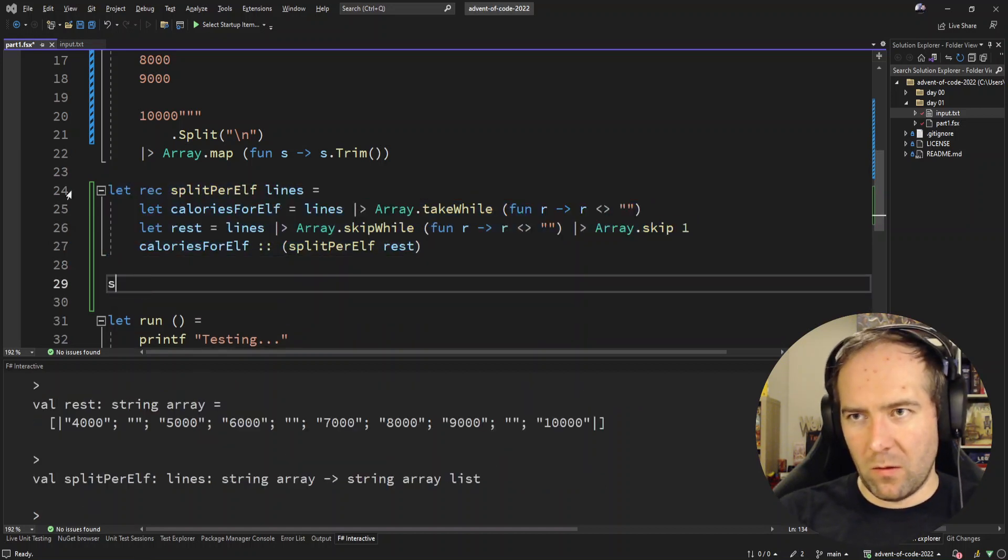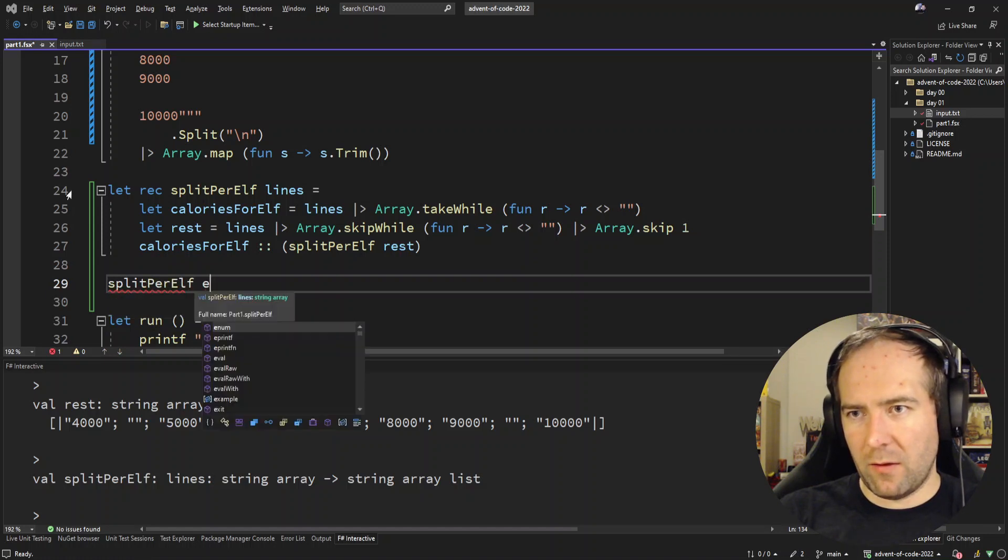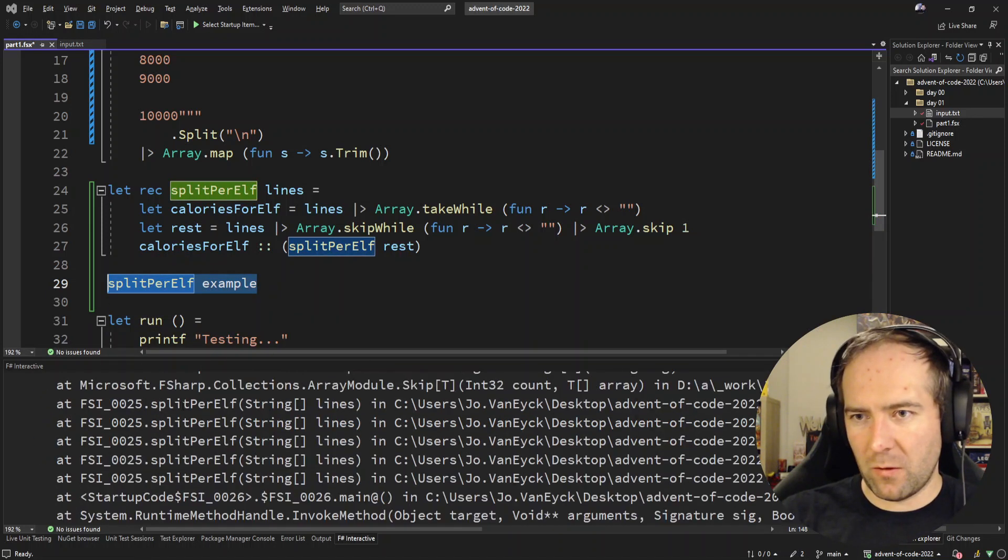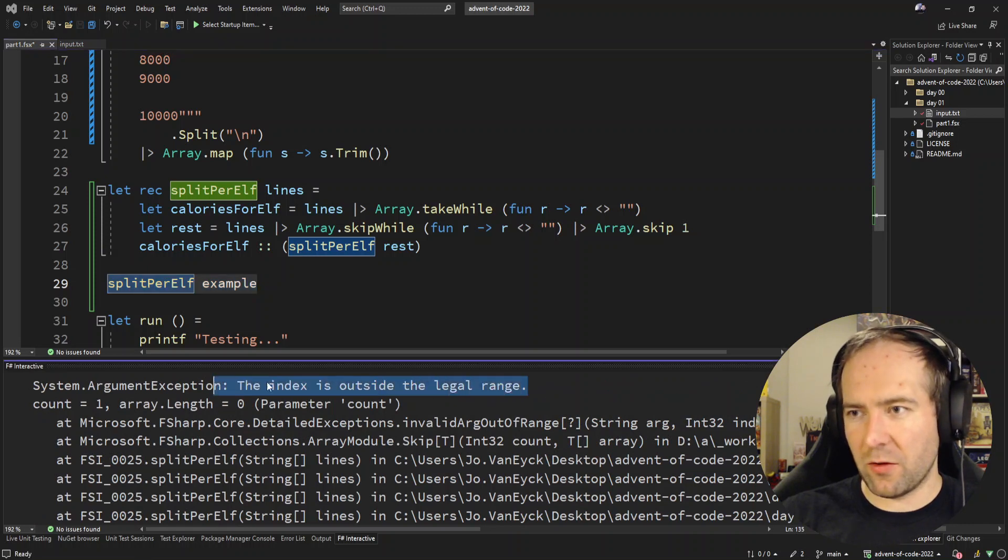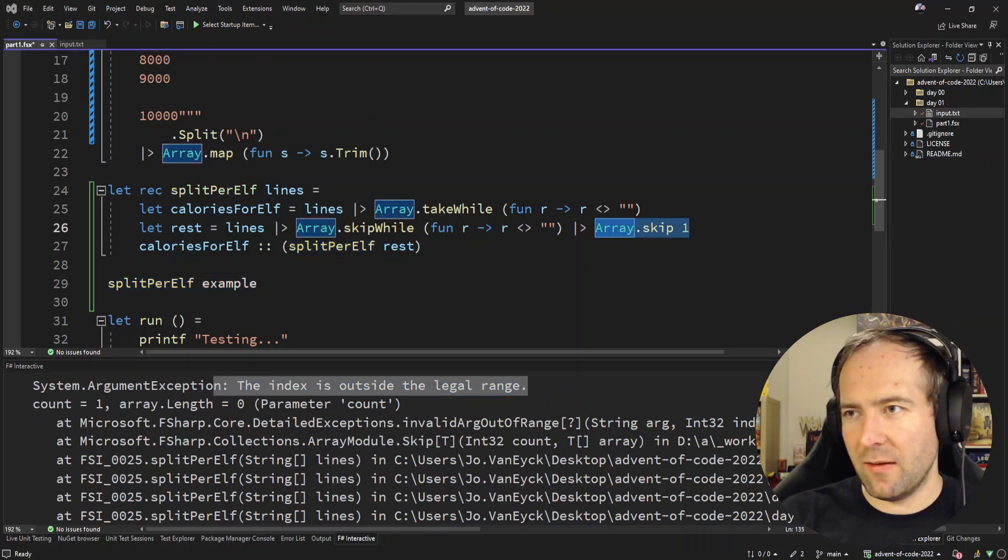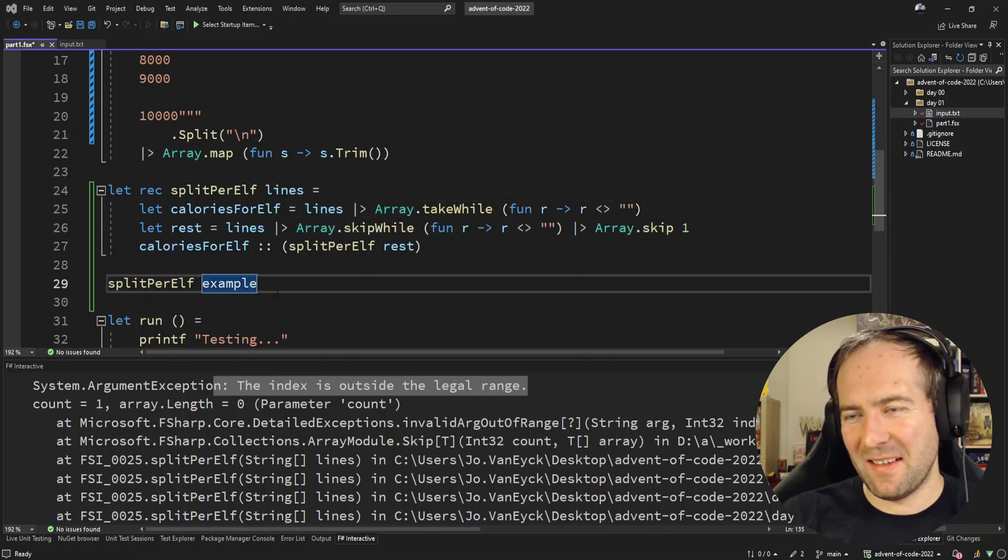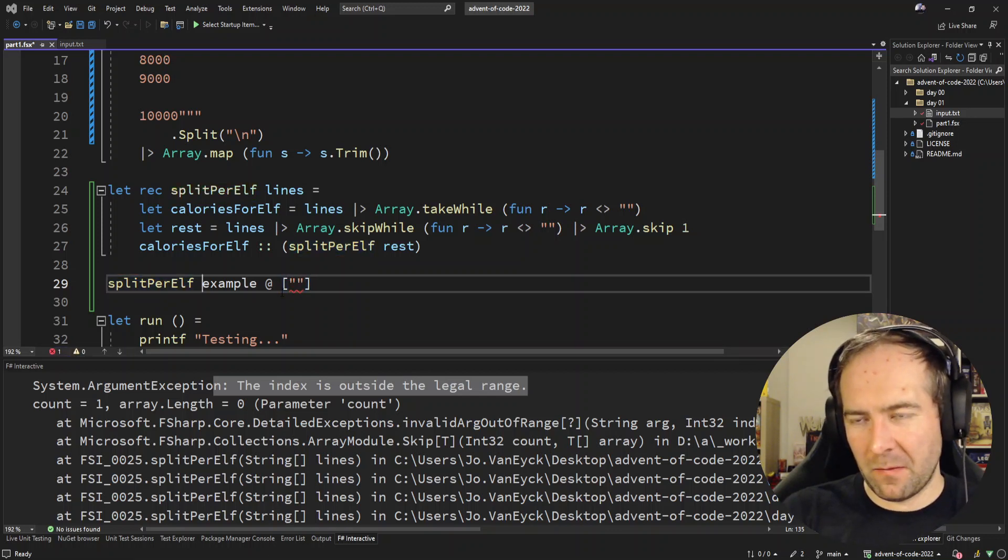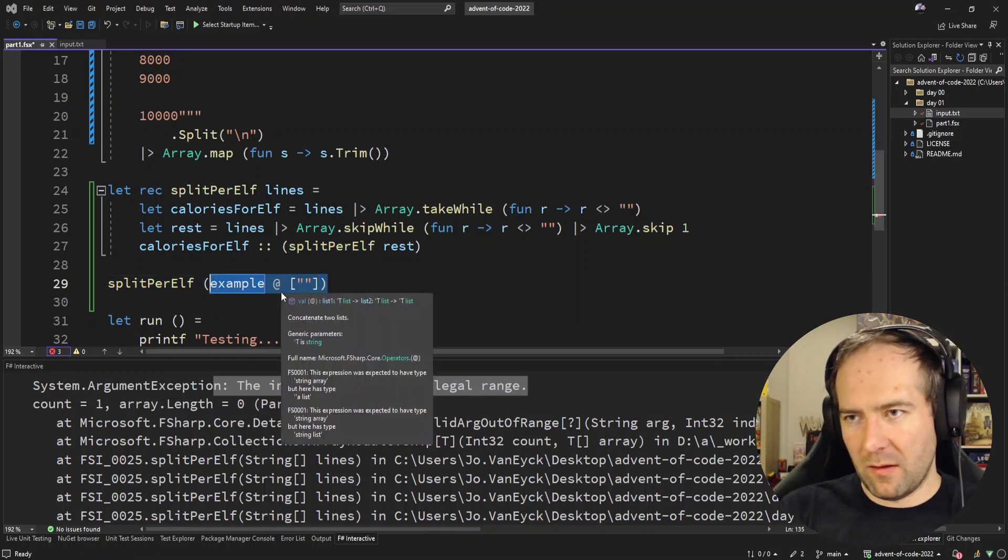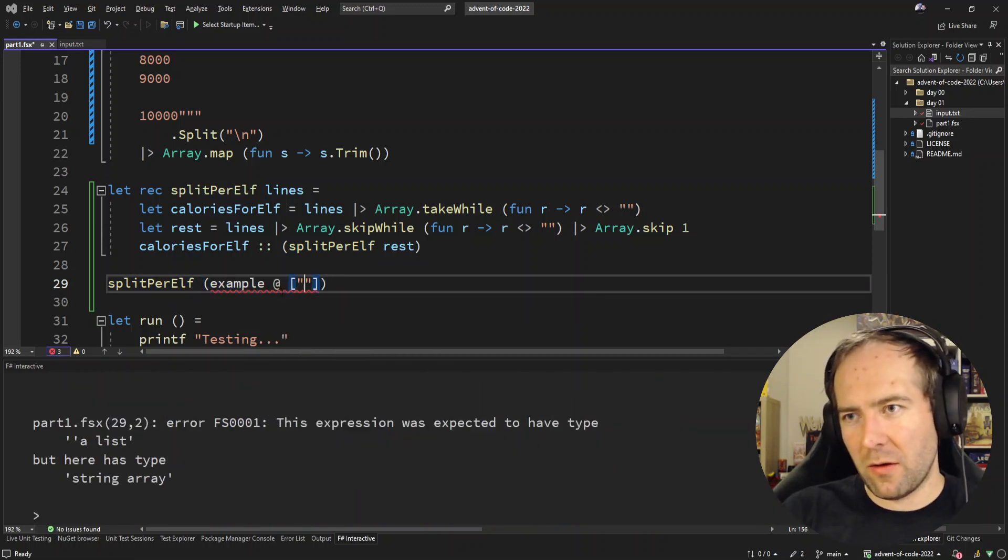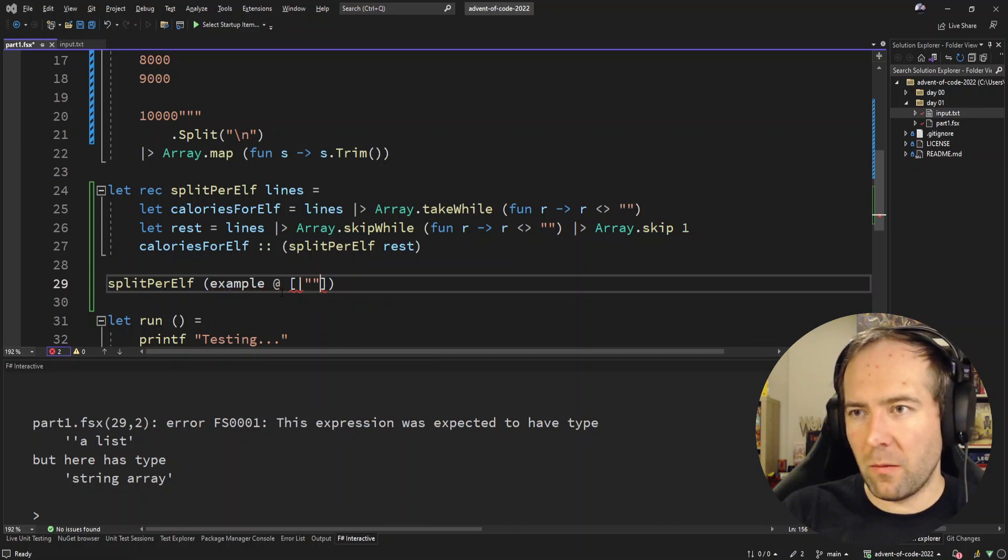Split per elf example. Yep, so that's crashing because we are skipping past the end. I'm going to be very dirty here and just append an empty string on the end. Does that not work? Oh no, it has to be an array. Cool.